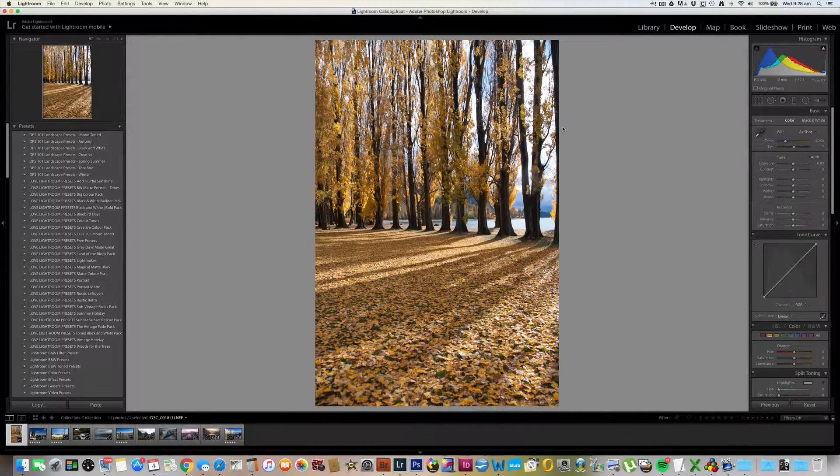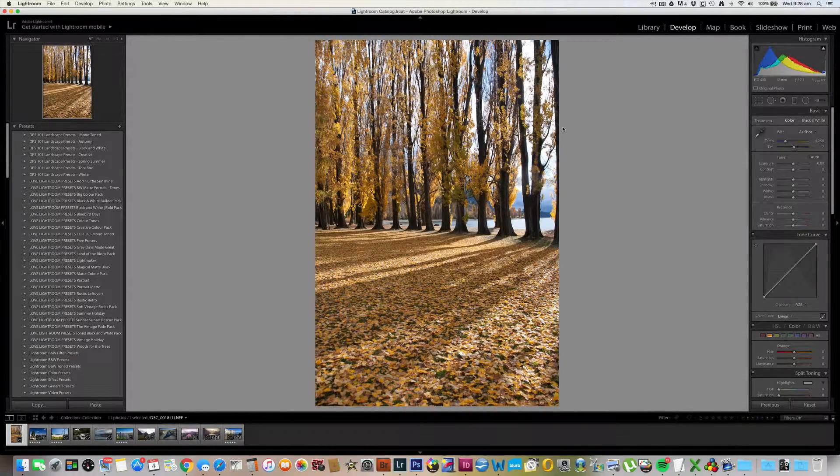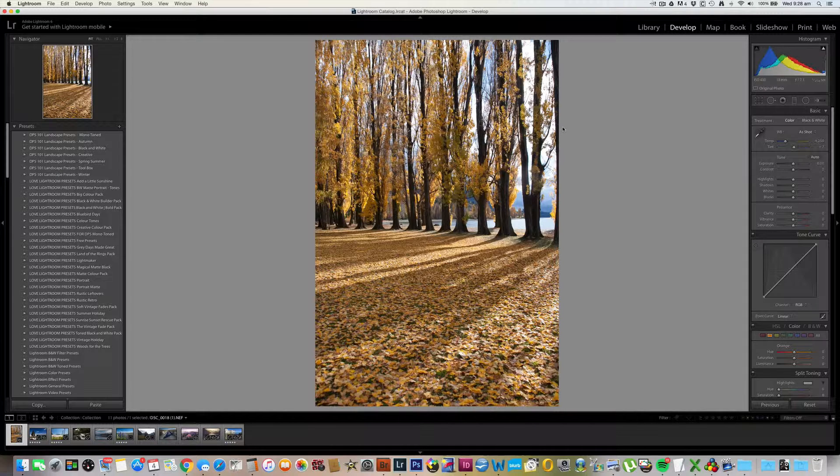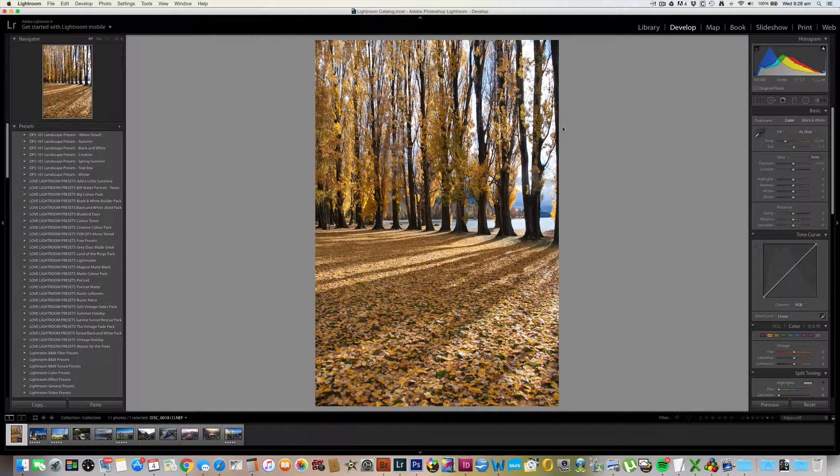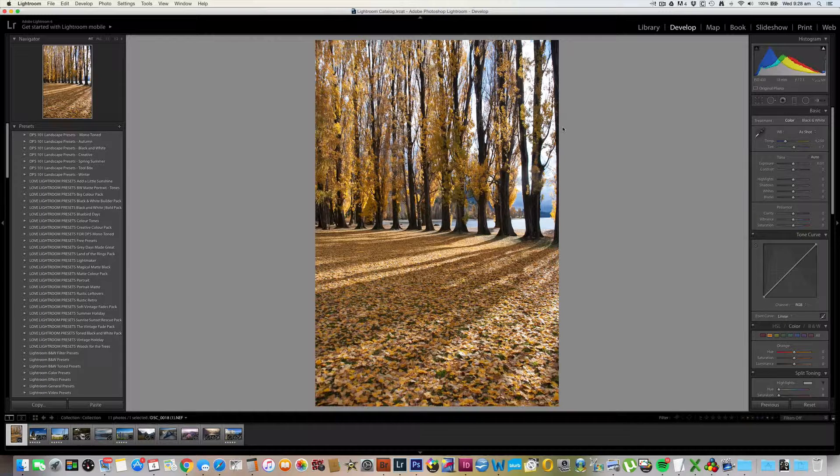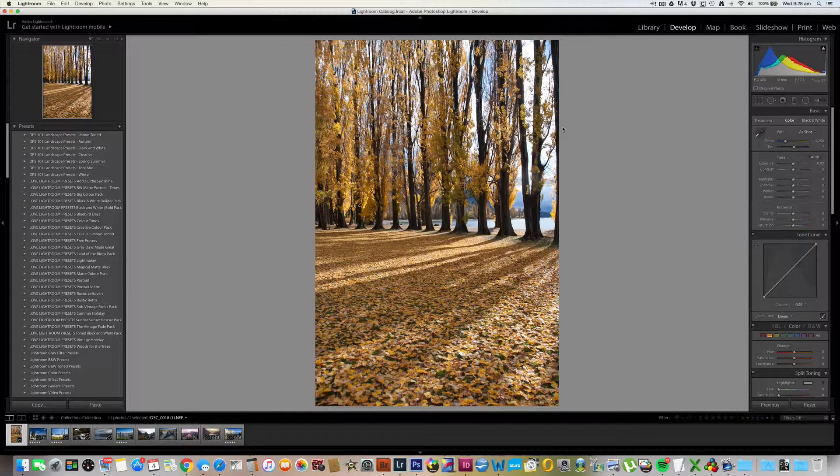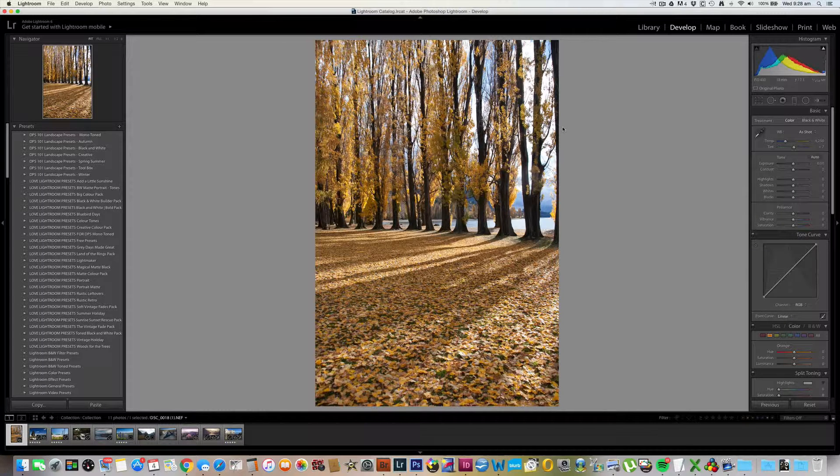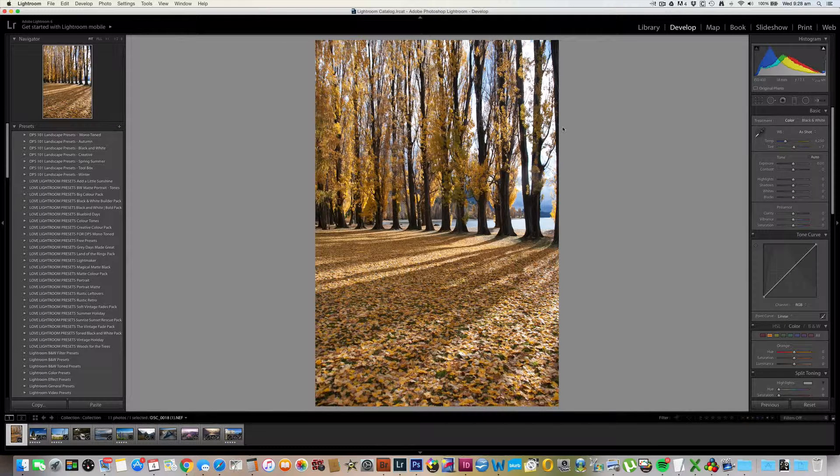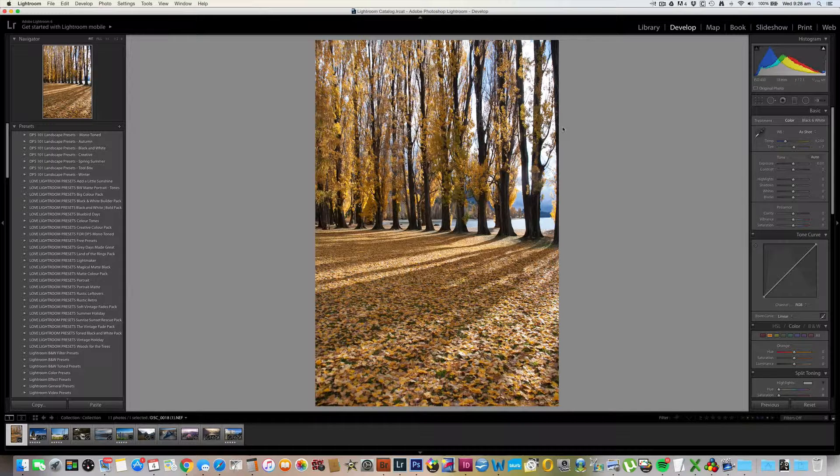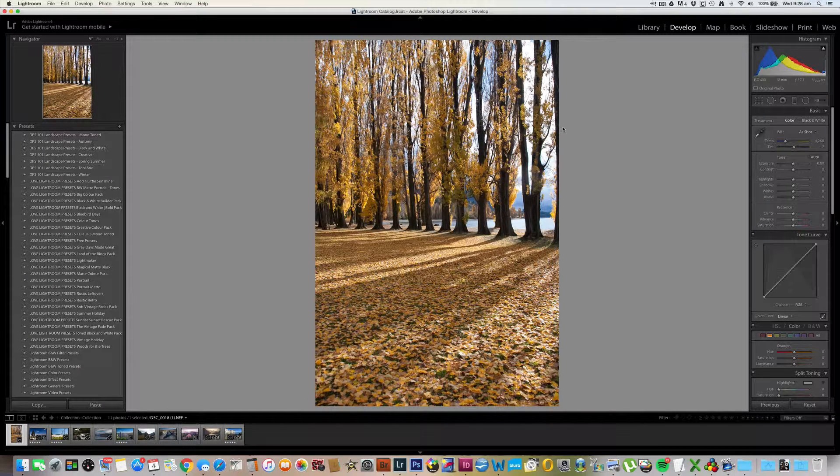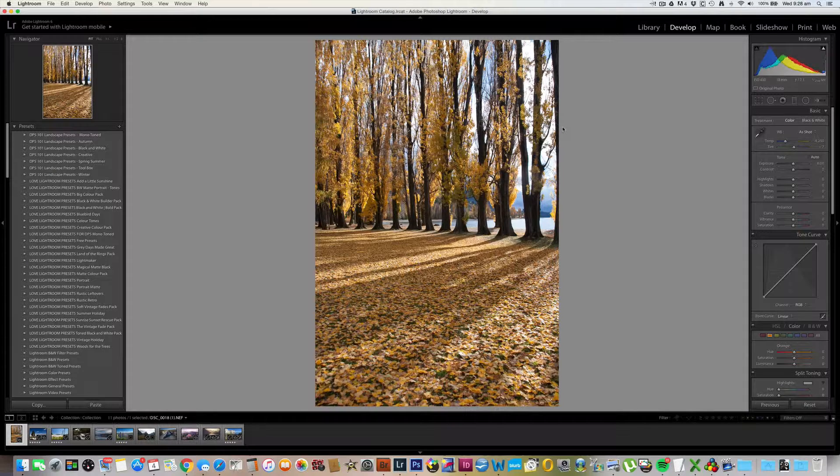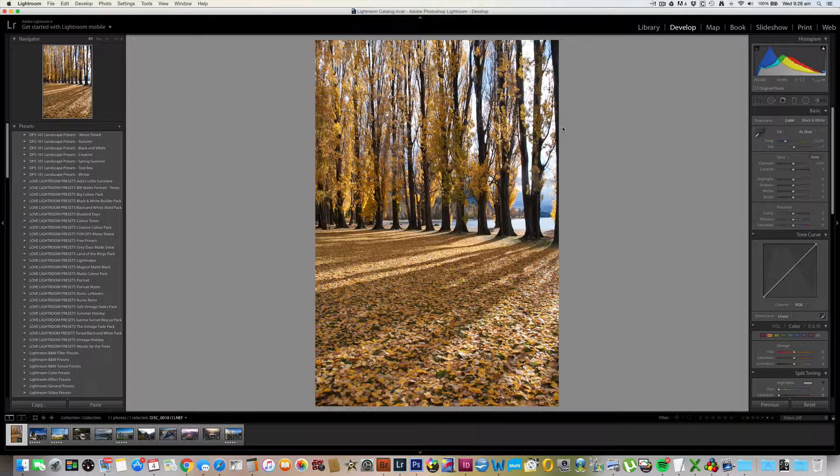Right, let's see how to put the presets into action on some sample images. It's a very simple process. If you've never used presets before, there are really easy instructions on how to install them included in the package. Once they're installed, they'll appear over on the left-hand side of the develop module, under the presets panel, and each folder will have the prefix dps101landscapepresets.